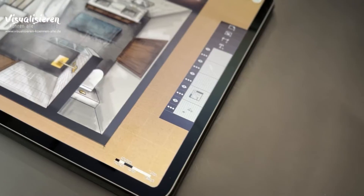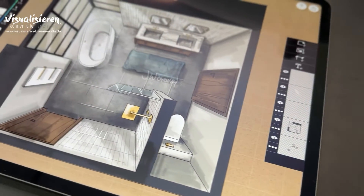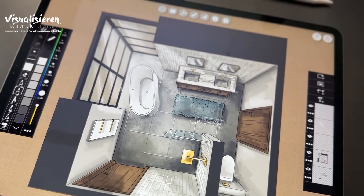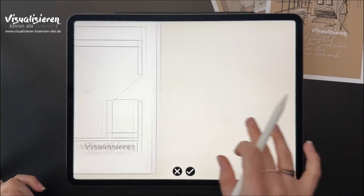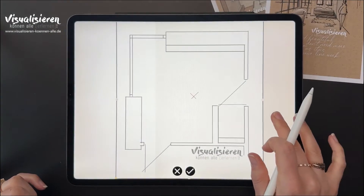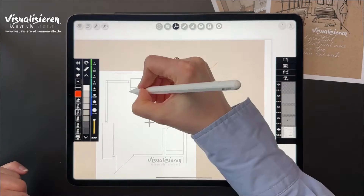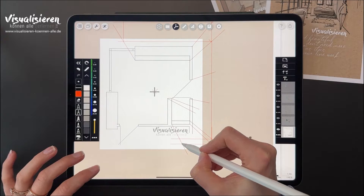Welcome to this workshop on how to draw a 3D floor plan in Morfolio Trace. Have you ever wanted to draw a stunning 3D floor plan? Then this workshop is just for you. I'll show you how you can draw a 3D floor plan quickly and easily without having to have a lot of drawing skills.